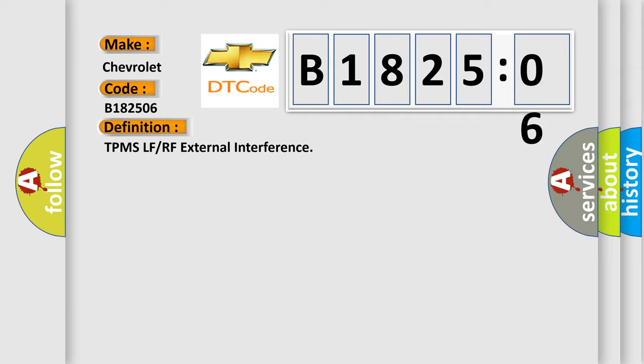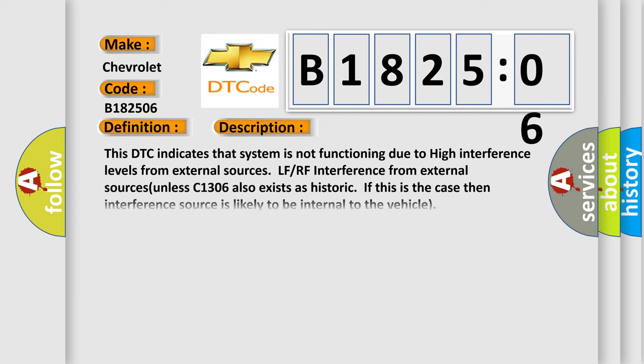Now this is a short description of this DTC code. This DTC indicates that system is not functioning due to high interference levels from external sources. LFRF interference from external source.